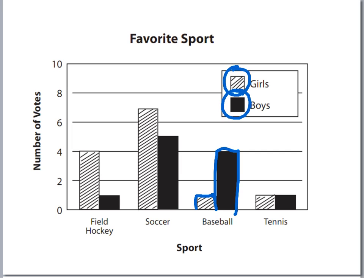Notice how for each one of these sports, the bars for the boy and the girl are close together. So just remember, bar graphs show amounts, like how many or how much. Later on in the week, we're going to be talking about line graphs, which show change over time.